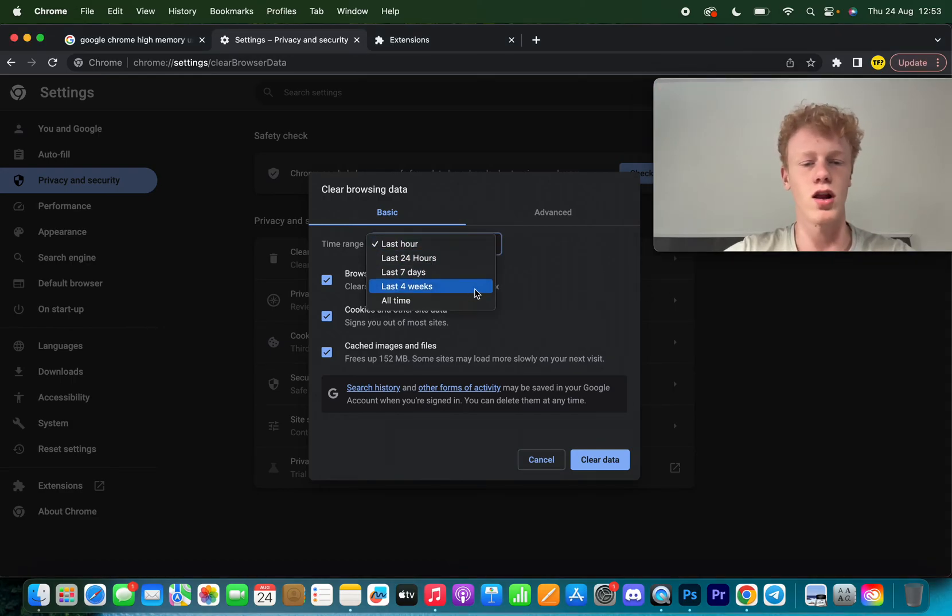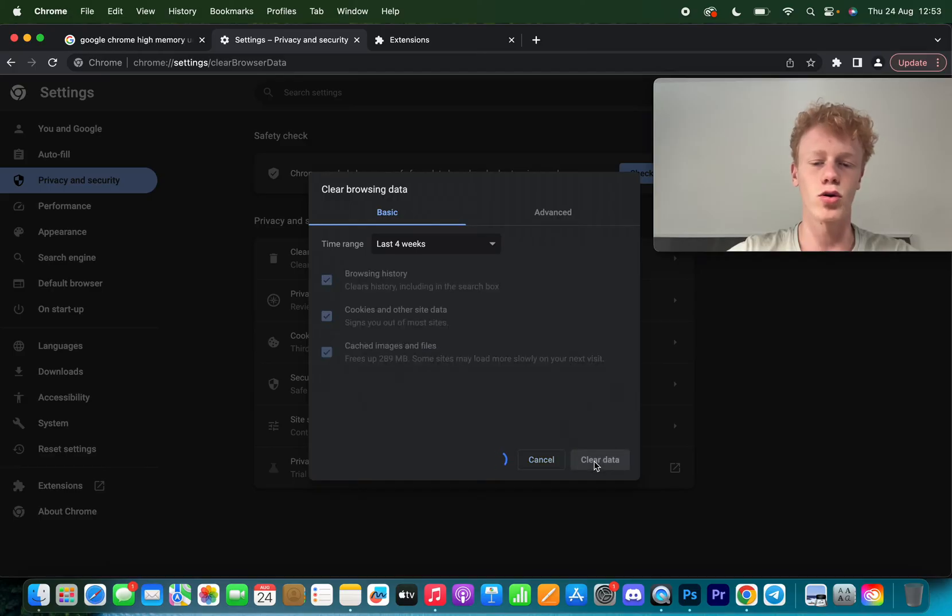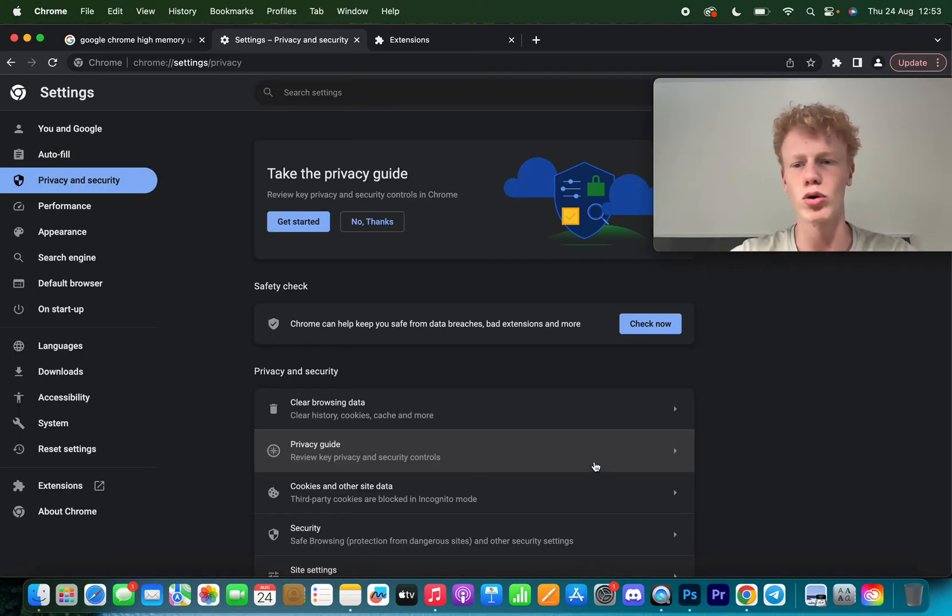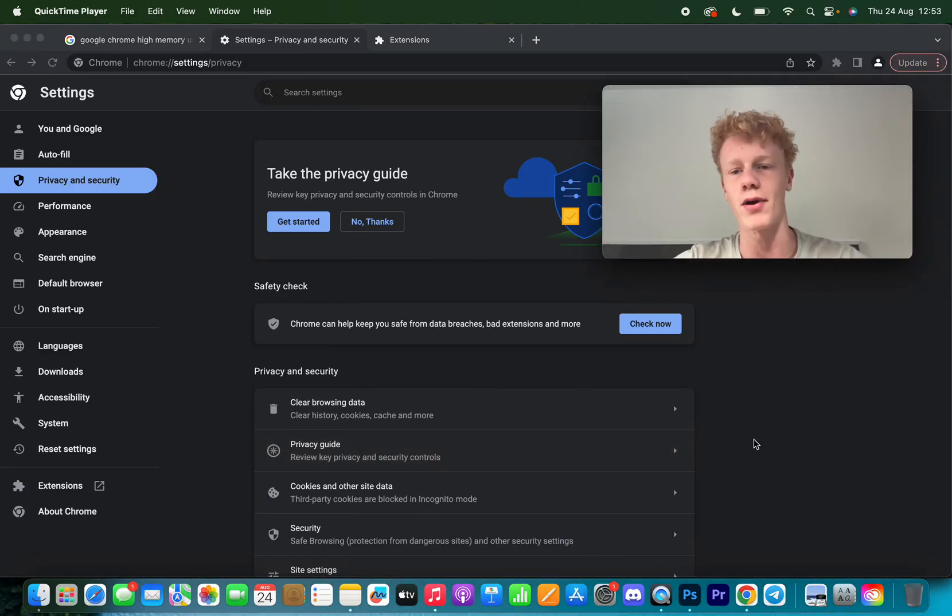Make sure to just clear your cache of the last like four weeks, click on Clear Data, and now all your cache, browser history, and cookies will be cleared. This will also save you a lot of memory.